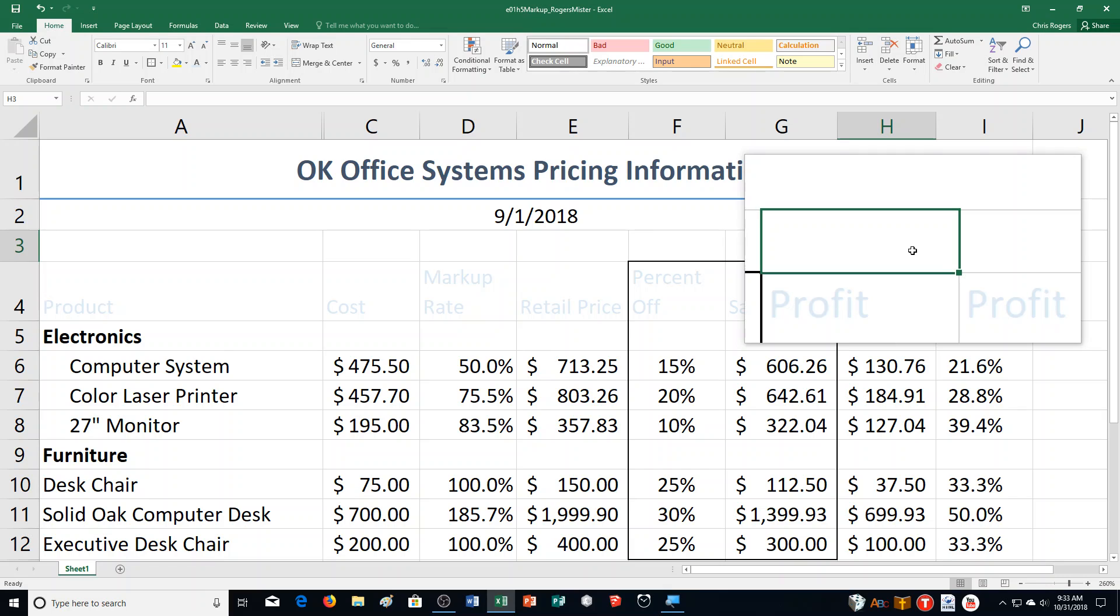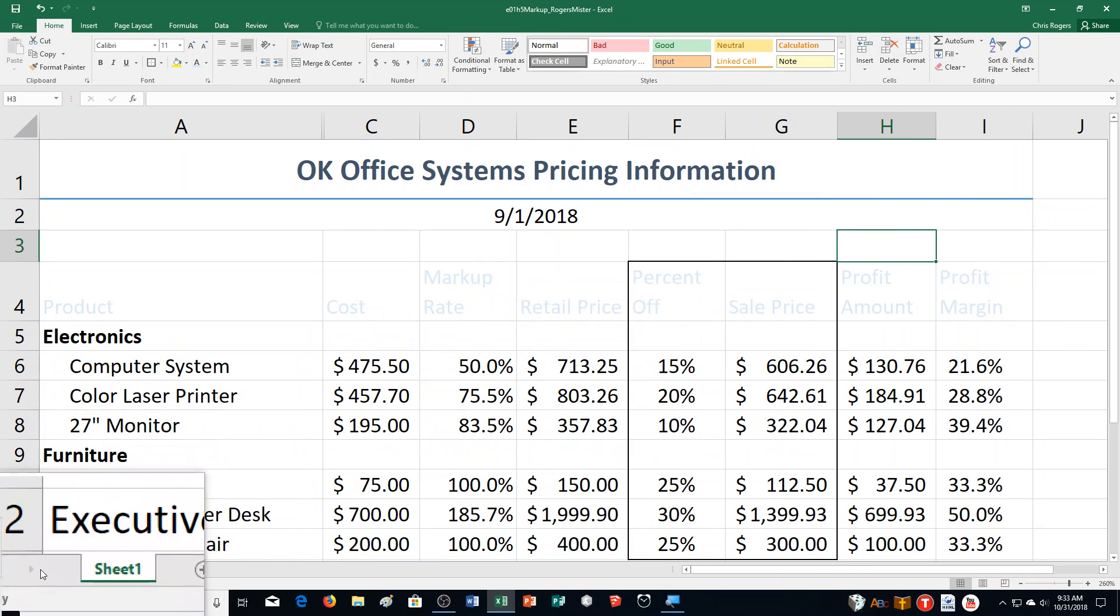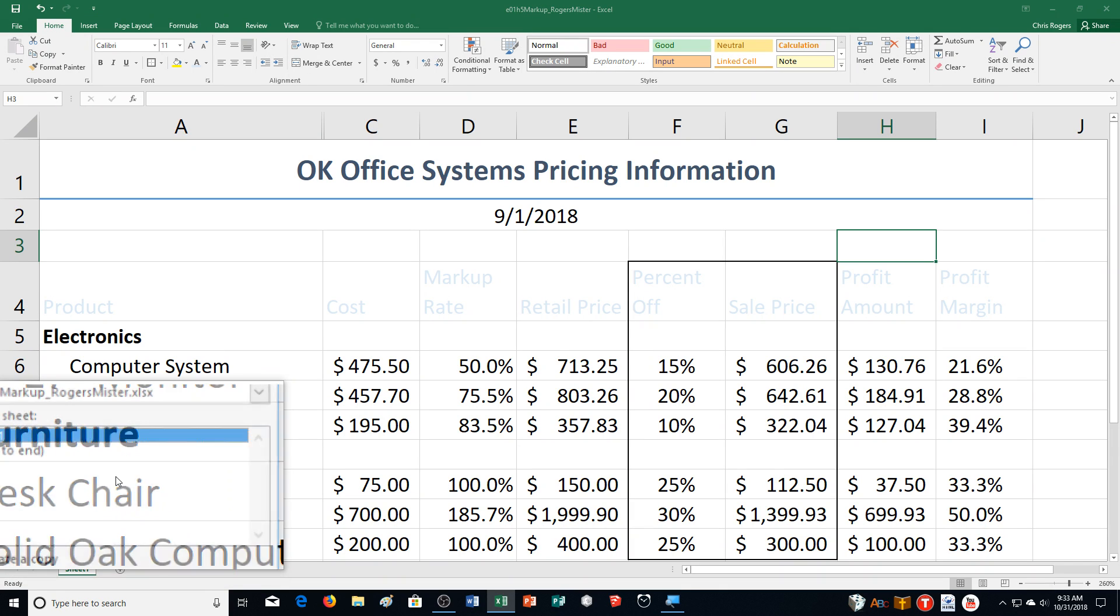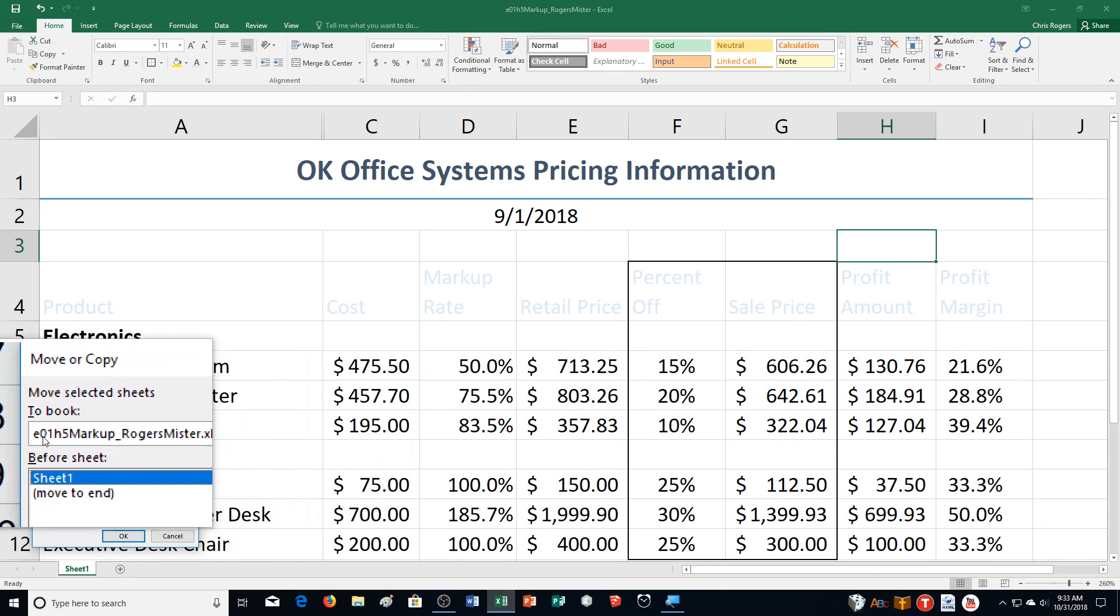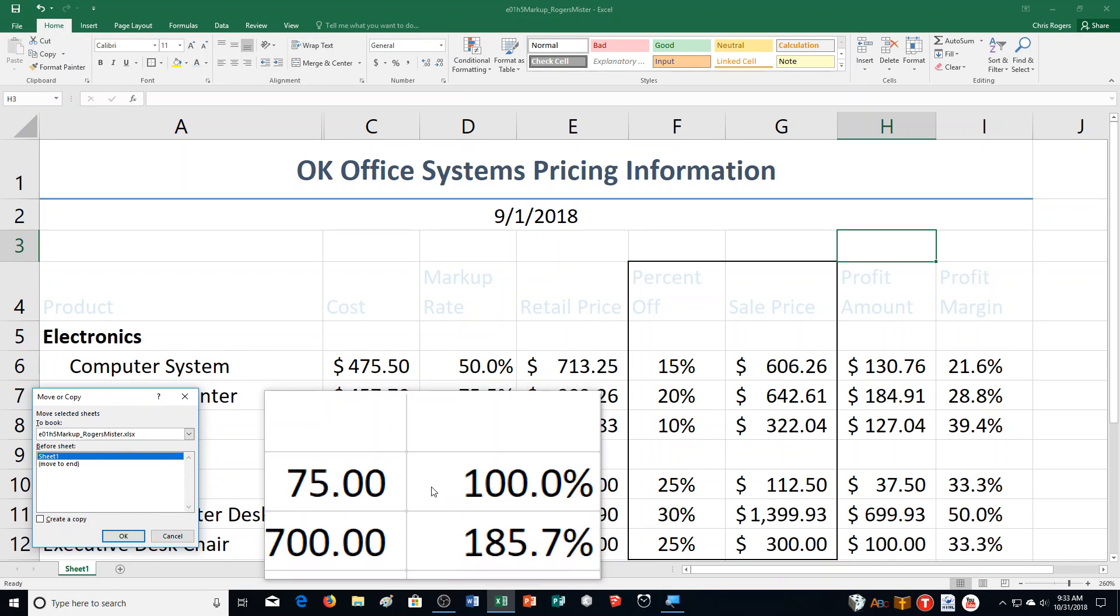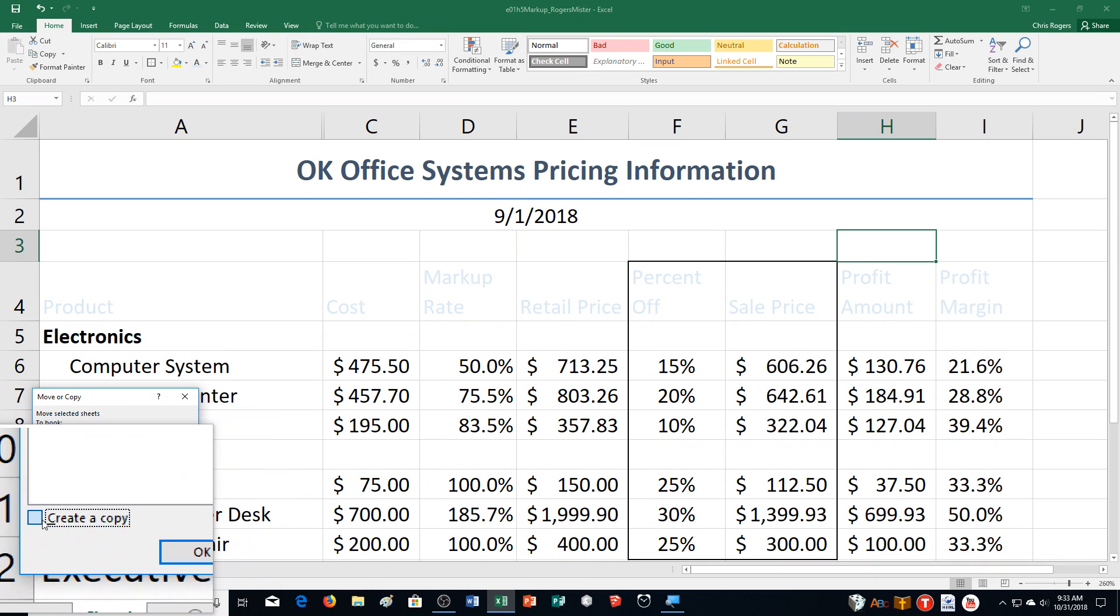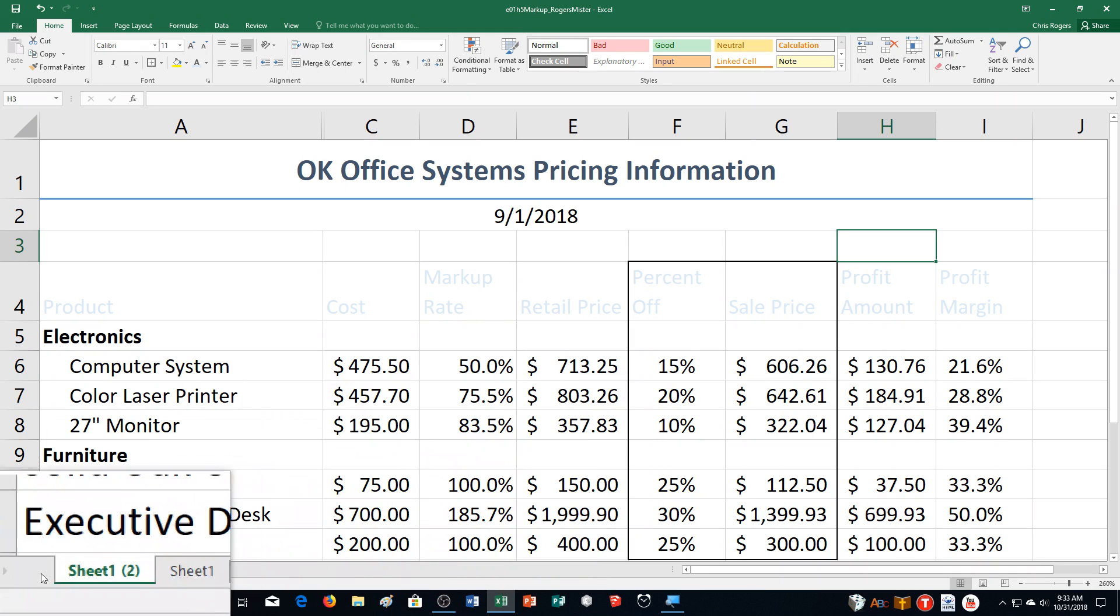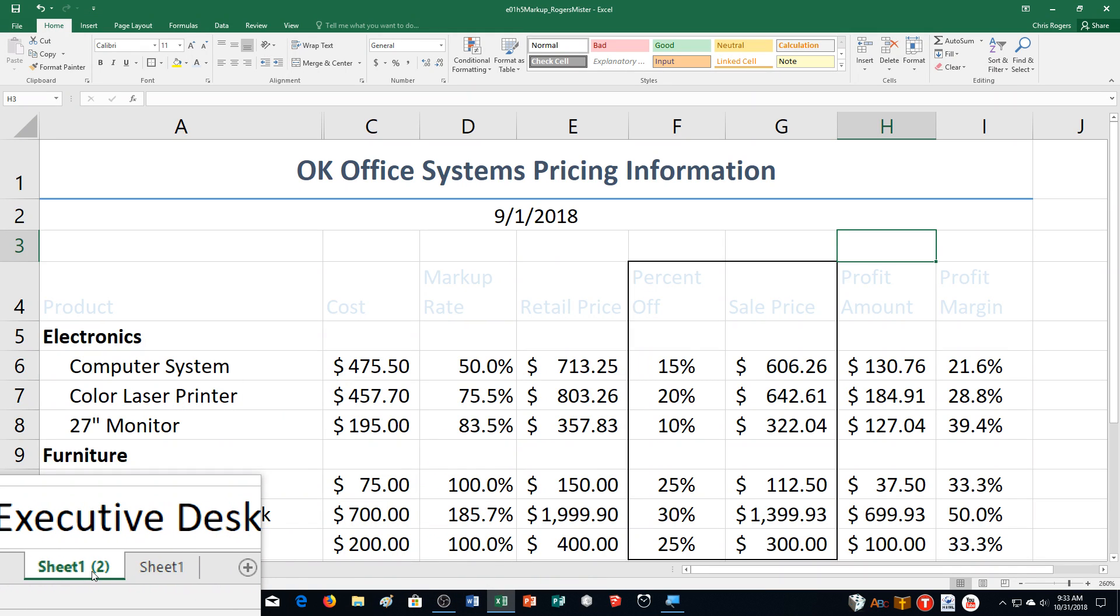Step B says right-click the Sheet 1 tab. Our sheet tabs are down here. I'm going to right-click it and select Move or Copy. When I click it, a dialog box comes up. We want to click the Create a Copy checkbox and then click OK. It creates a copy for us. You can see Sheet 1, number 2, and then the actual Sheet 1.